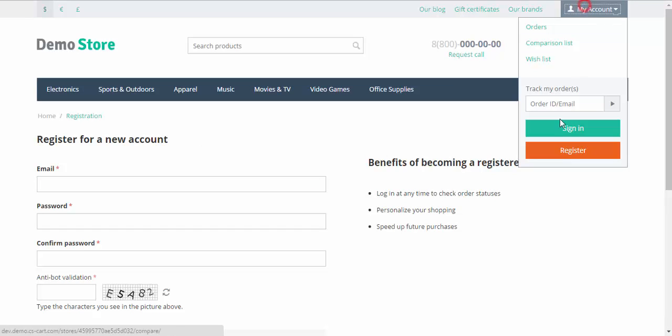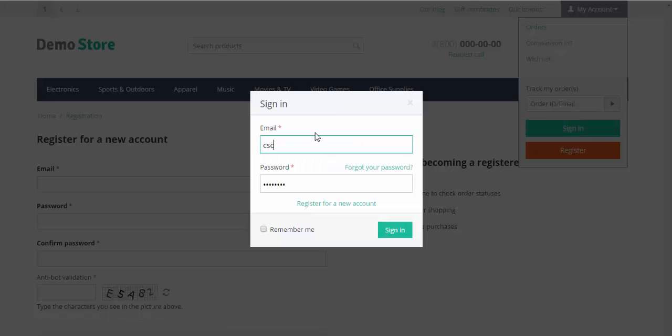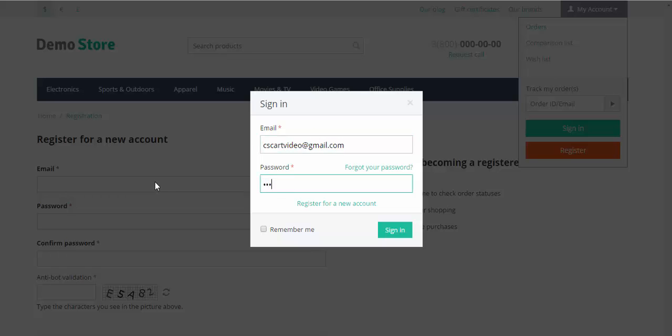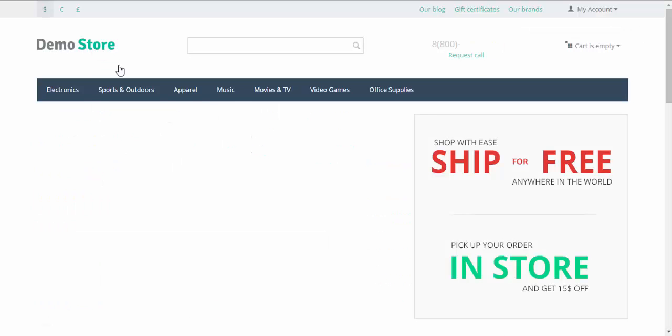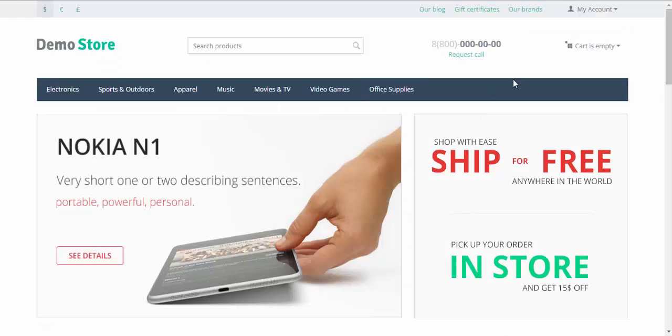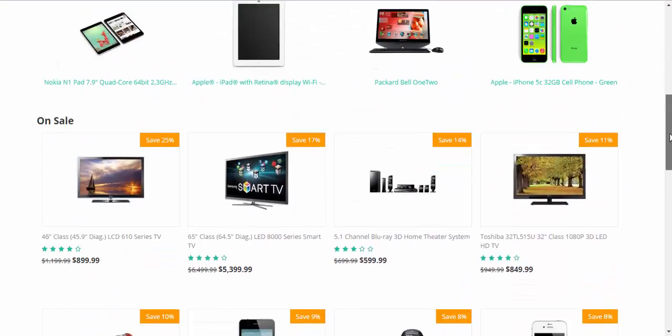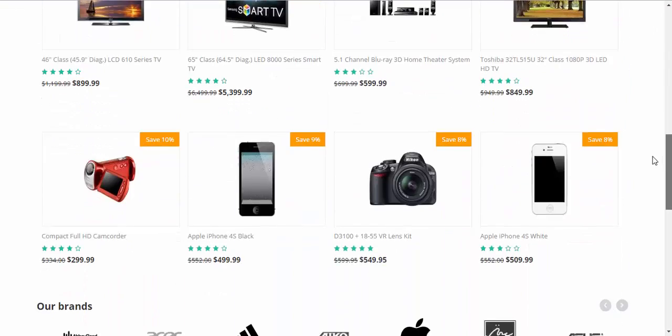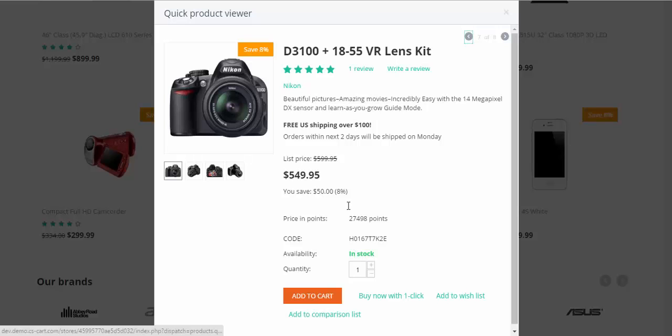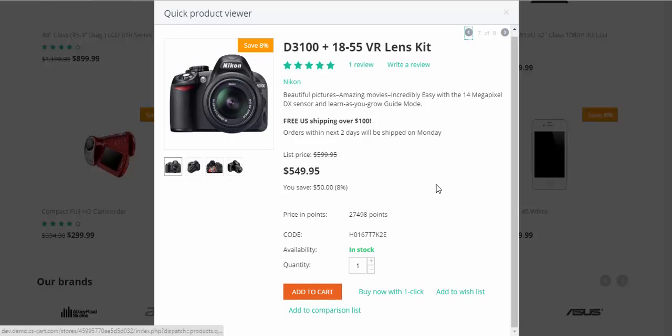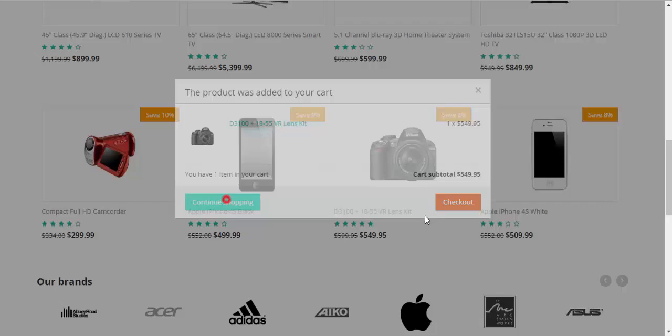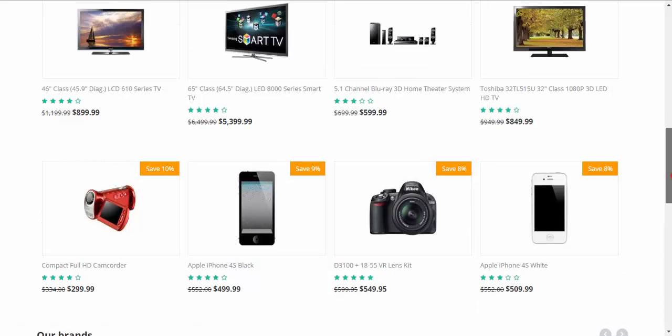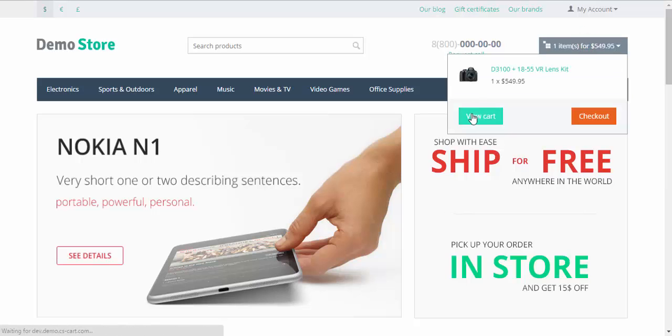Sign in. Good. And for example, let's get this camera with a discount. Add to cart. Continue shopping. View cart.